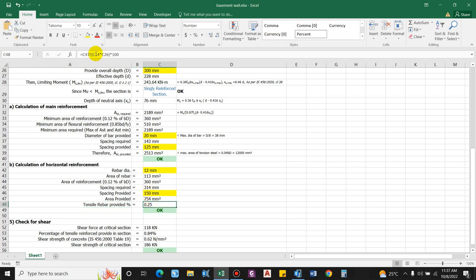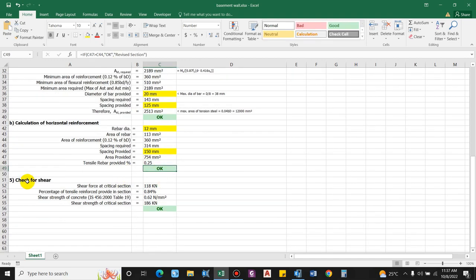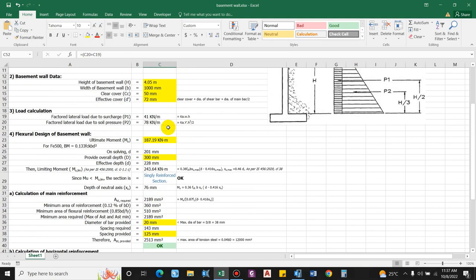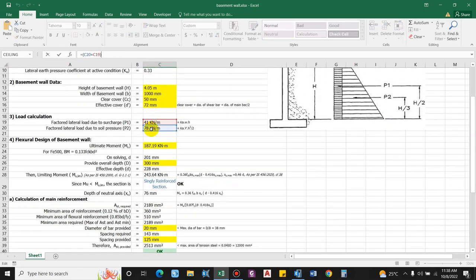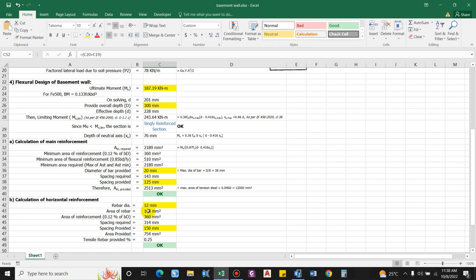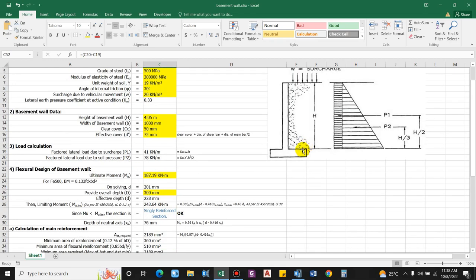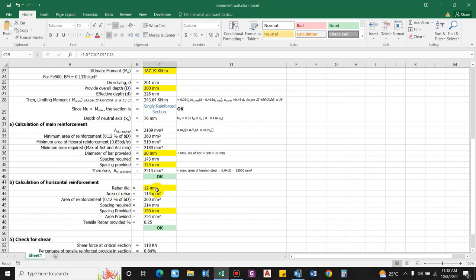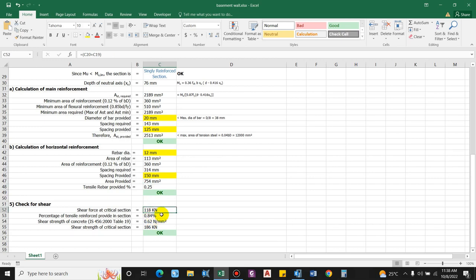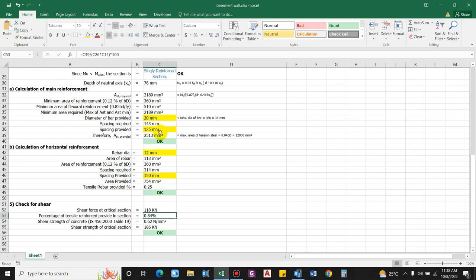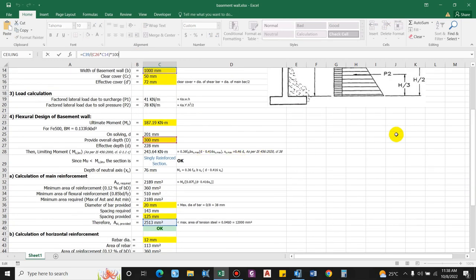For the shear check, the shear force at the critical section (at the base) is the sum of lateral forces: 41 + 78 = 118 kN. You can also check at a distance d from the base (critical section for shear), using height = 4.05 − 0.228 m, but here we use the overall height, giving 118 kN.